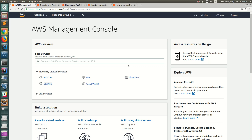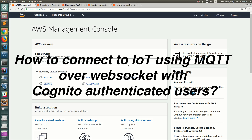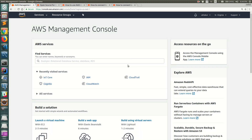Hello everyone, welcome back. In this video I'm going to show you how to authenticate to do IoT actions using SigV4 authentication, but this time I'm going to use credentials from Cognito instead of directly using AWS credentials from an IAM user.